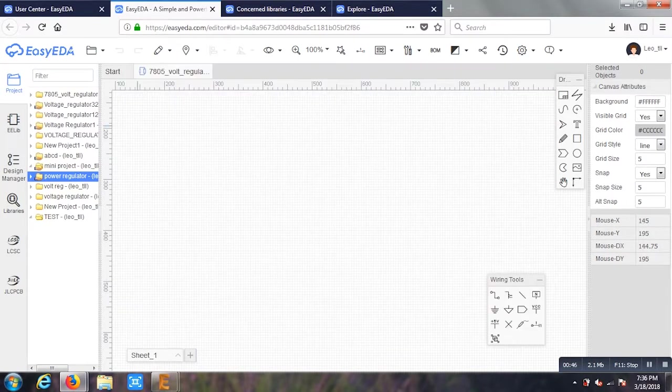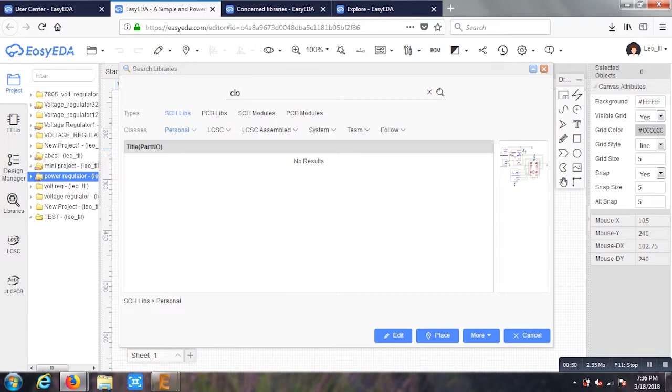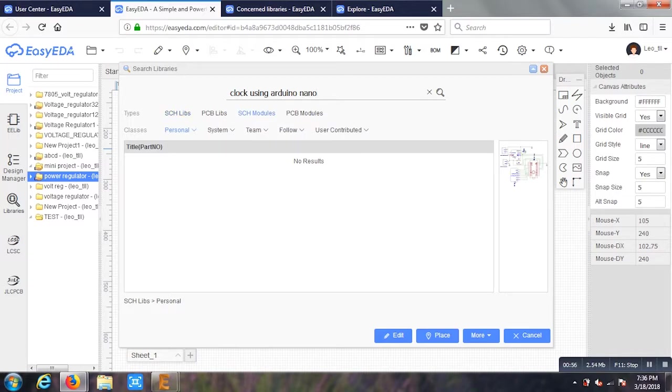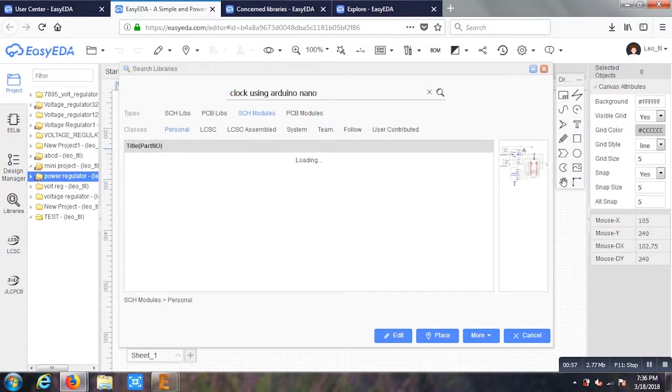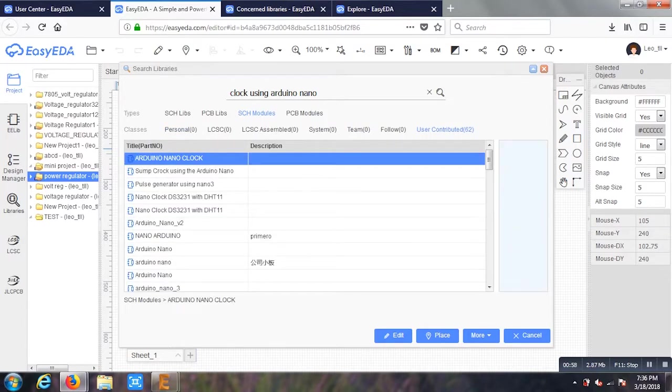Before starting with this project, I'll show you there is something called libraries. This is one of the most interesting things about this. If I want to search for any project like clock using Arduino Uno or Nano or any other project, I'll search it over here and I can see if someone already made it and uploaded the PCB for it.